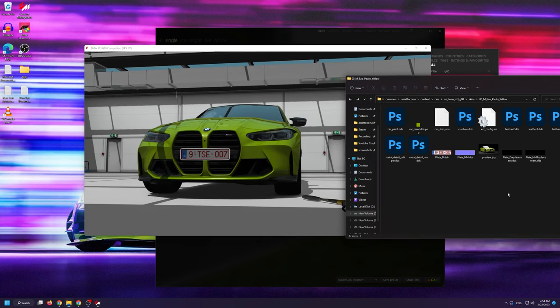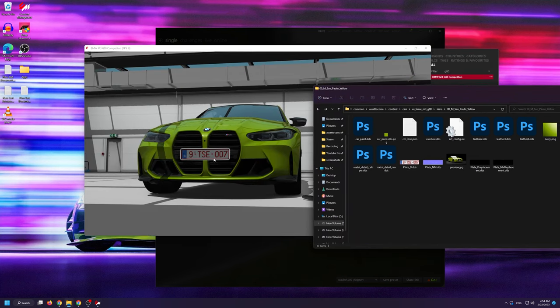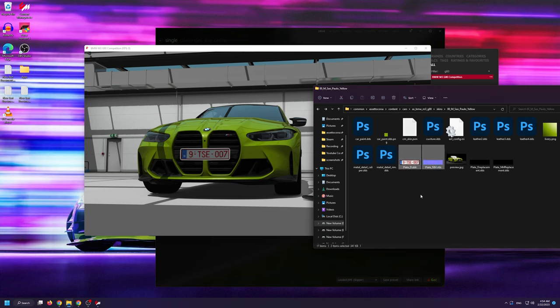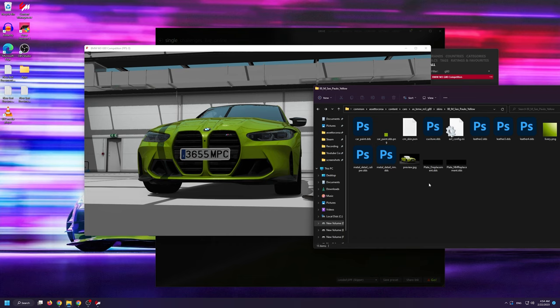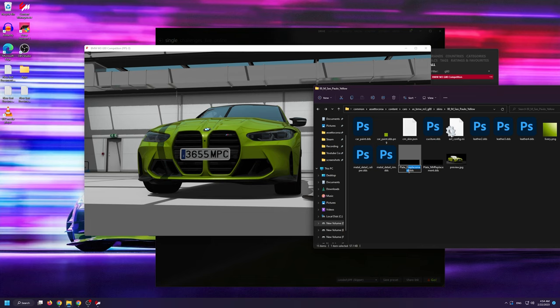Now I never suggest deleting the default files that your mod comes with. But since I have them backed up, I'm going to delete them here. As you can see, when I do that, this skin will default back to the backup plate. And in order to solve this,